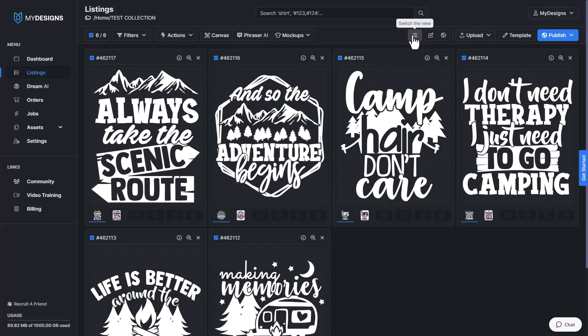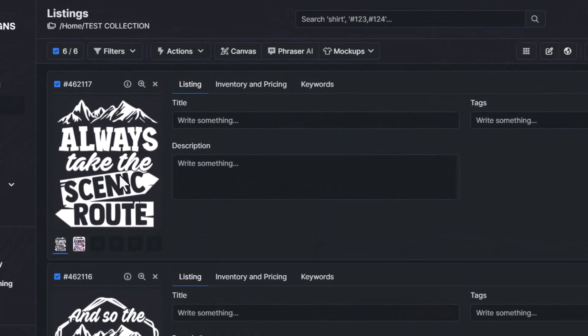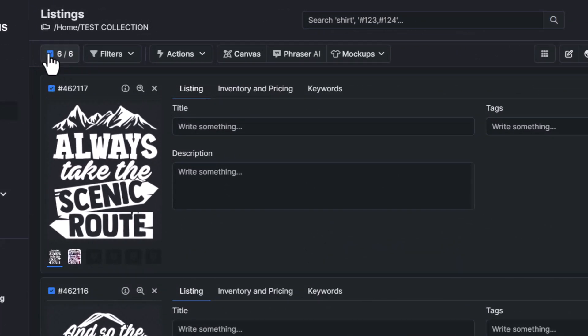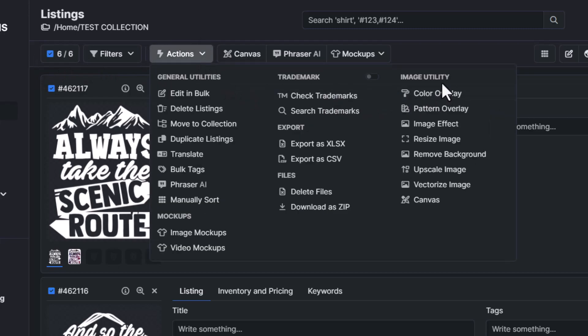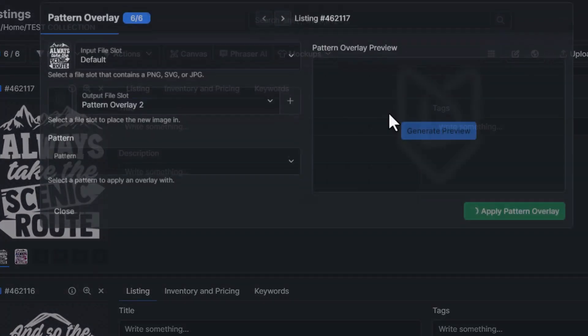So now that that's done, I'm going to do one more example. So once again, we have all six of our designs selected. We're going to go back to actions under image utility. We're going to select pattern overlay.